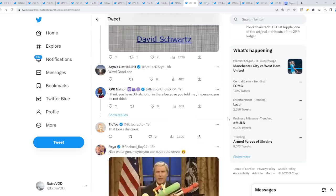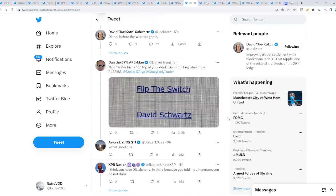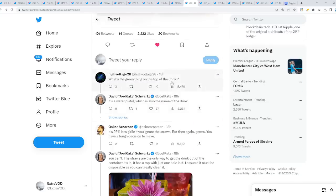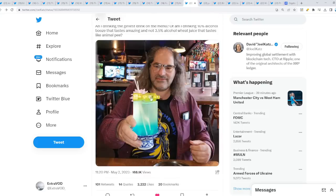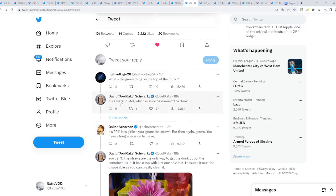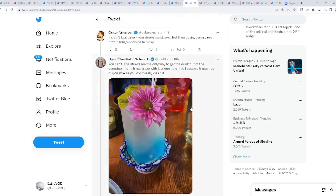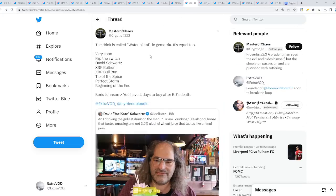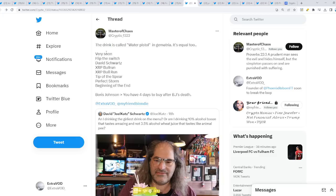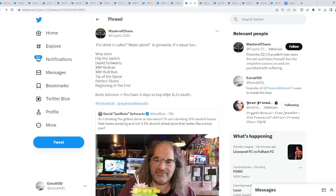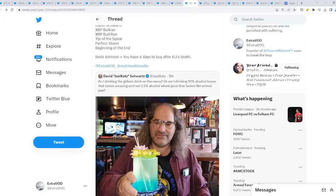Check this out. What's that green thing on the top of the drink? It's a water pistol, which is also the name of the drink. Pretty cool if you ask me. The drink is called water pistol. In Gematria it's equal to what? In Gematria, if you type this out, it equals very soon, flip the switch, David Schwartz, XRP bull run, tip of the spear, perfect storm, beginning of the end.